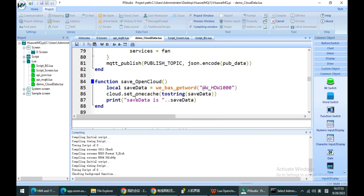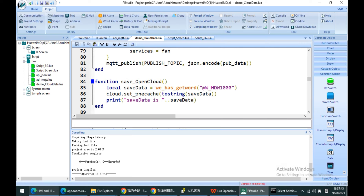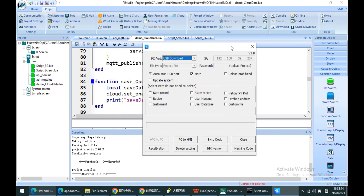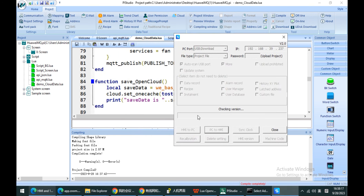Please note that the set-cache function requires a string format value; otherwise it will give an error. So for number values, we need to use the tostring function to convert the number into a string before storing it.